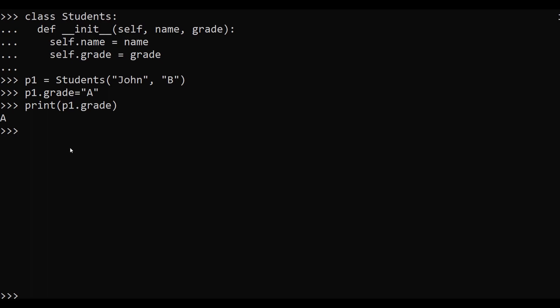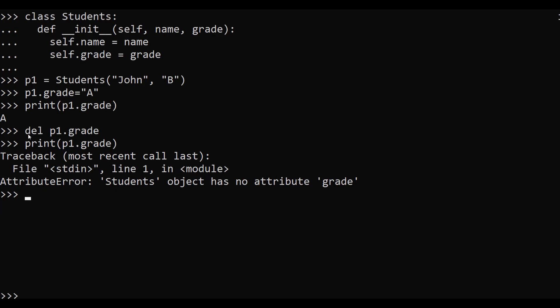In this example we are going to delete the grade property from the object p1. To do that, we use the del keyword — del p1 dot grade. After hitting enter, as you can see, we have deleted the grade property from the p1 object. When we try to print the property like print p1 dot grade, it will throw an error saying the students object has no attribute 'grade'. This is how we can delete object properties.